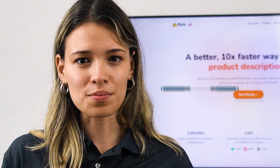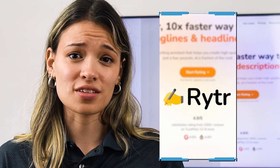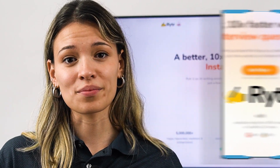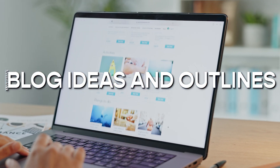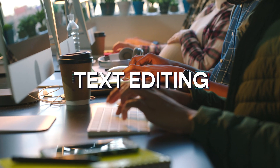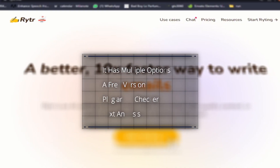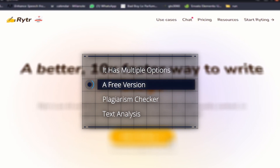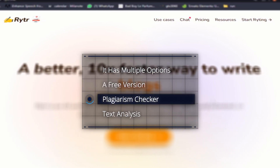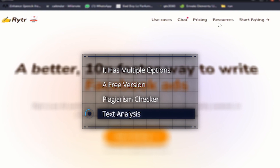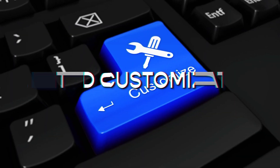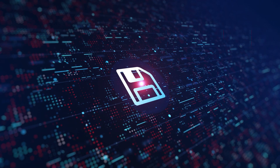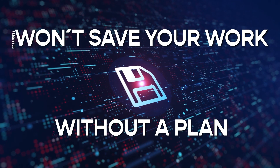If you want a cheaper option that works pretty much the same, you can go to Writer AI. This platform is helpful for web ideas and outlines, copywriting, text editing, and so much more. Some of the pros of this app are that it has multiple options, a free version, and extra features like plagiarism checkers and text notes. On the opposite side, it tends to create repetitive content, has limited customization, and you won't be able to save your work without a plan.